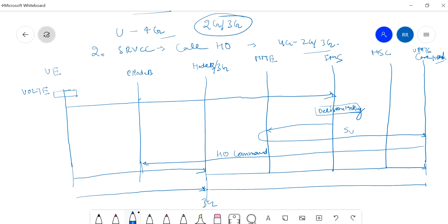I hope you are able to understand the difference between SRVCC and CSFB. If you have any doubt or confusion, you can ask in the chat box. Next, I will start some 5G introduction sessions covering basic 5G concepts. If you want a lecture on any particular topic, please let me know. Thank you very much.